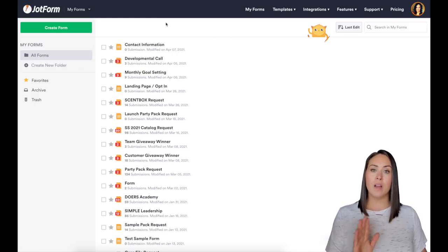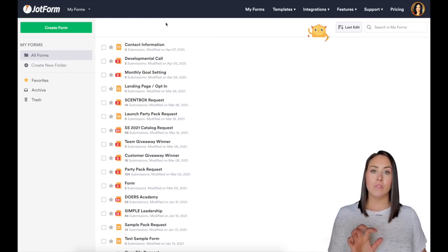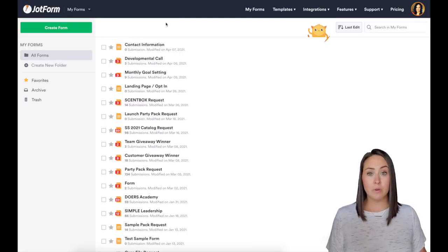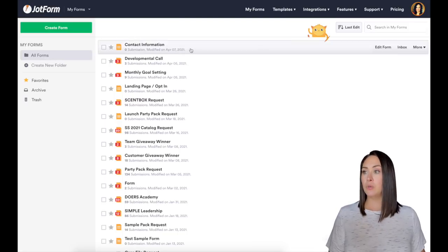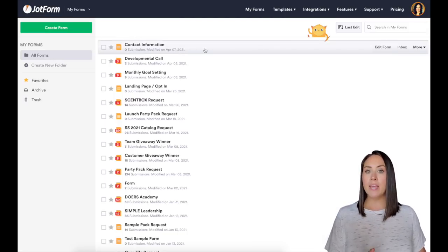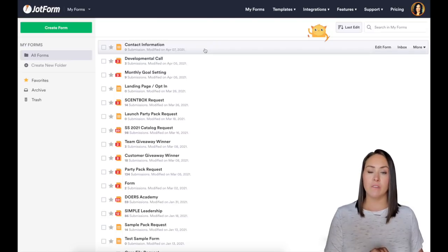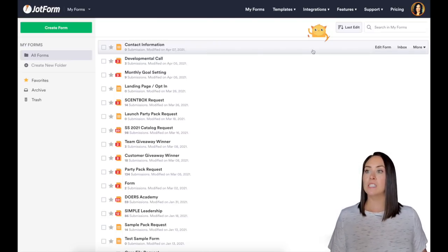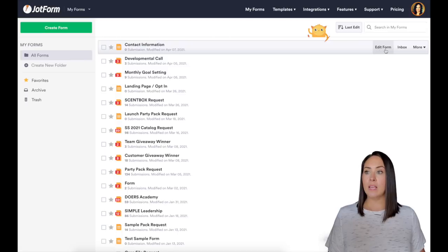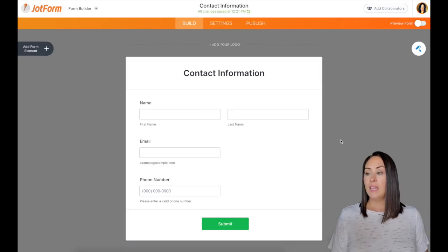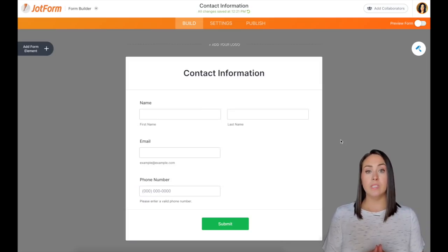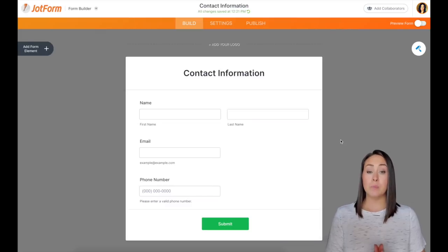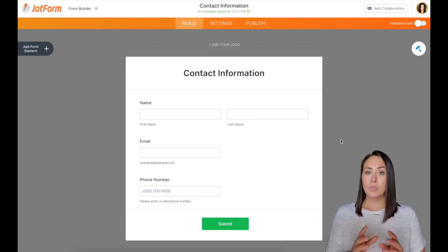For this one, we're not going to create a form. I'm going to start with a form that I already have, but if you don't already have a form made, you're going to want to click on create a form. I'm going to attach this email address verification to this very first form, the contact information. So I'm going to click on edit form. Now there's two different ways that we can do this. We can either verify their email address before they even submit the form, or we can do it after.